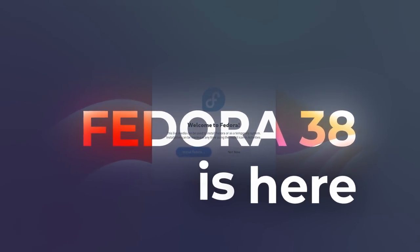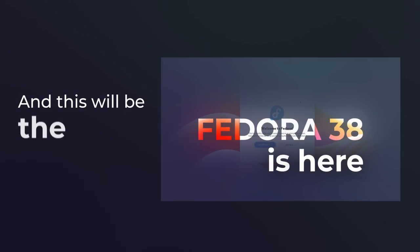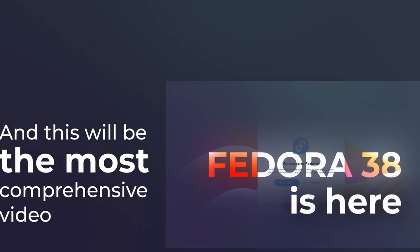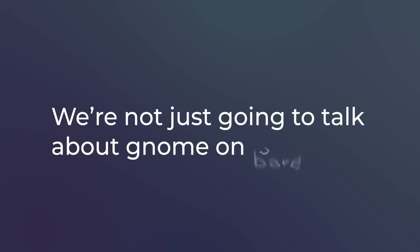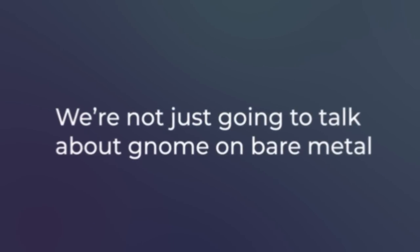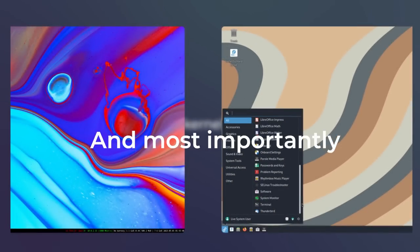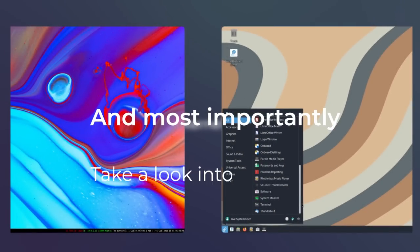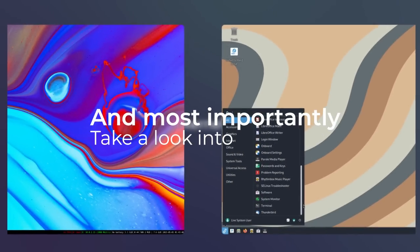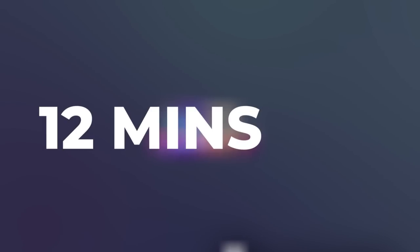Fedora 38 is here and this will be the most comprehensive video. We're not just going to talk about GNOME on bare metal, but also the new spins of Fedora. And most importantly, take a look into Fedora's new kernel. All of these under 12 minutes.